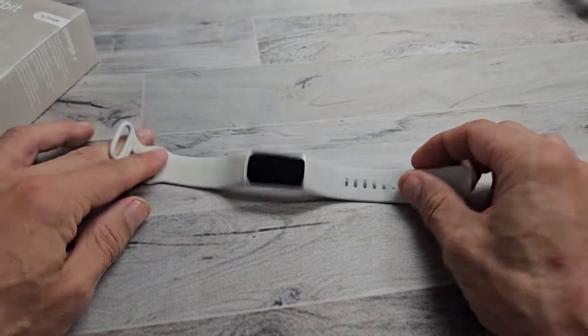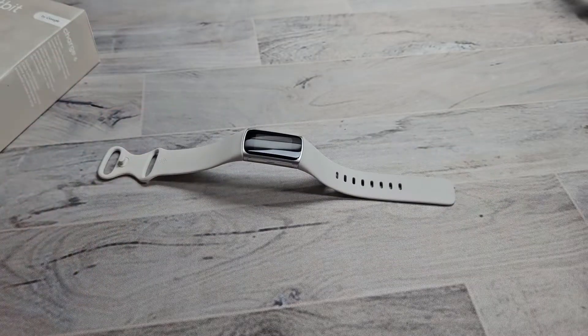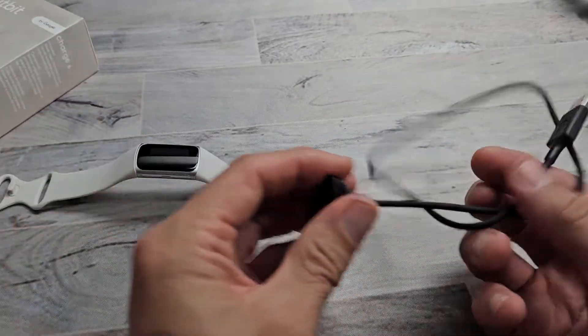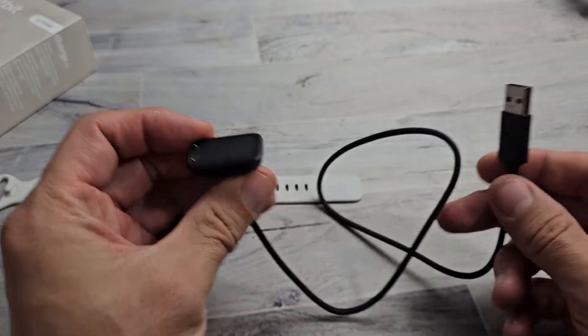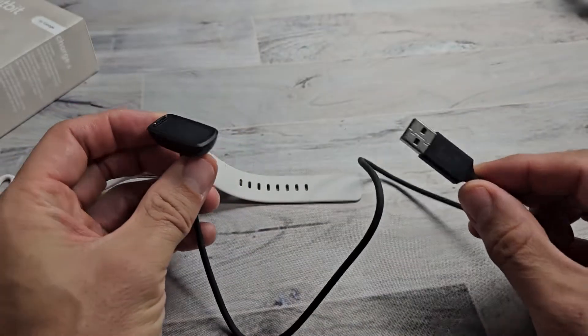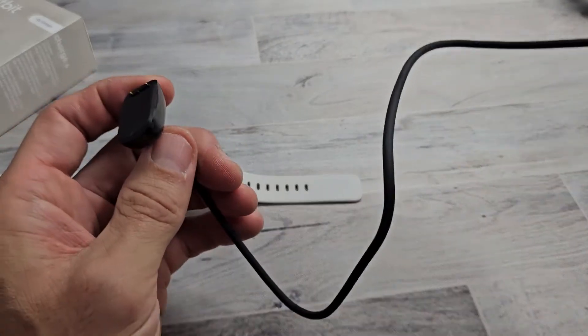First, we need to go ahead and grab our charger. So here's the charger, and the important thing is right here.